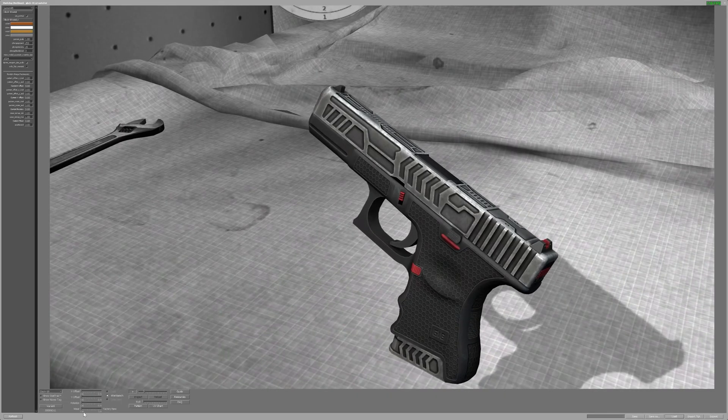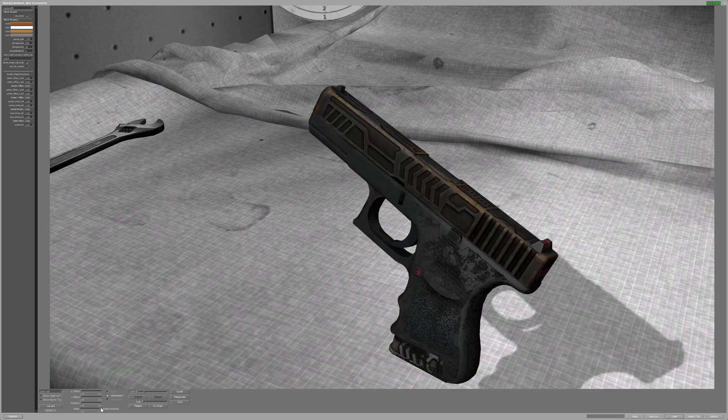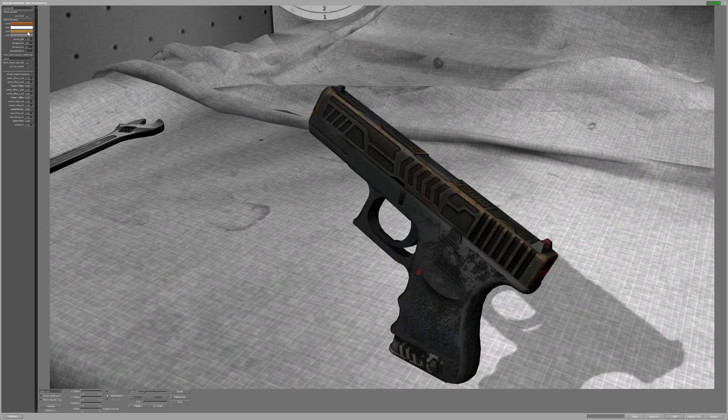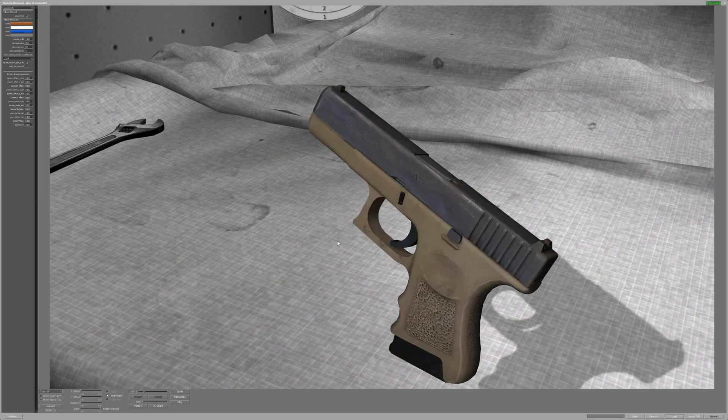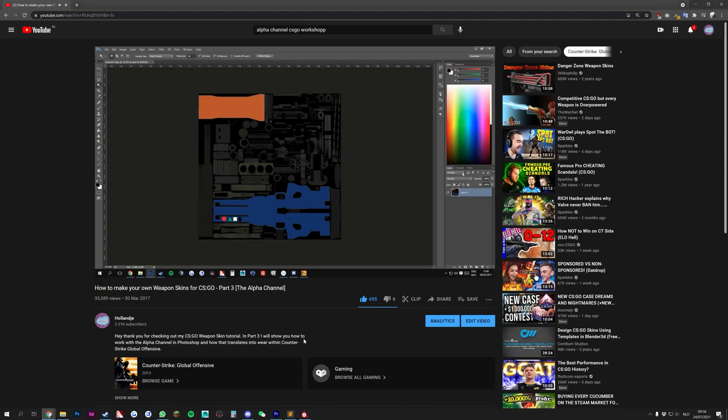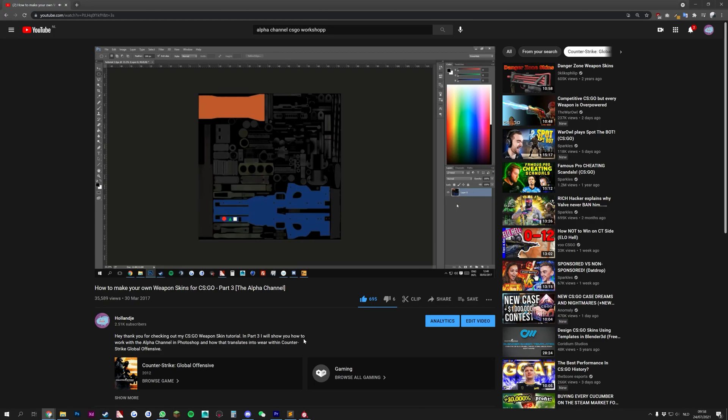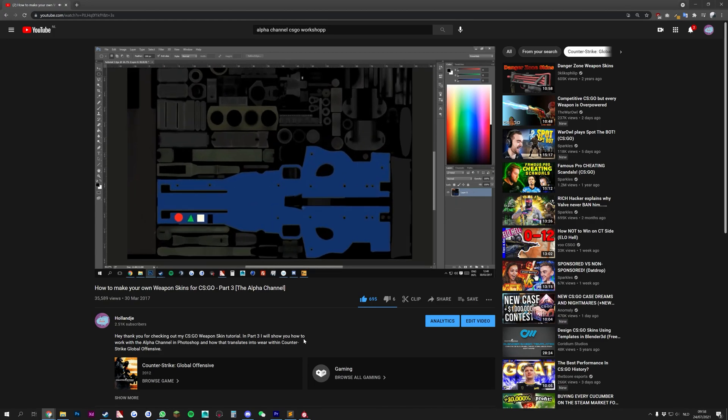Now, the last thing we need to do before finalizing our submission is deciding how the weapon skin wears in the actual game. This takes a lot of time to explain, so I recommend watching part 3 of my tutorial series where I clearly explain how to do it. In short, you can use the alpha channel of your texture file to decide which parts wear faster than others by playing around with the greyscale values. When you have done this and are happy with the end result, you can upload the skin to the workshop.